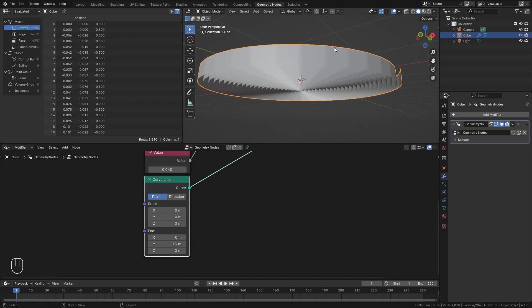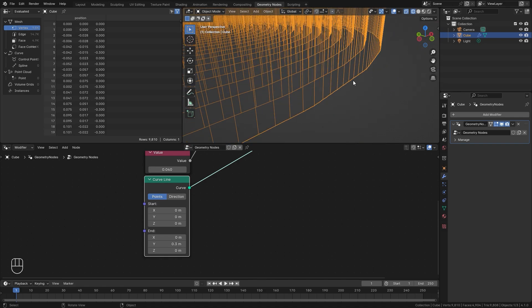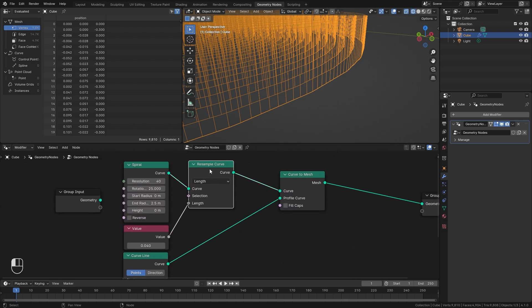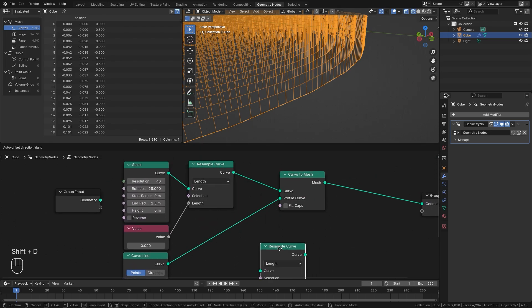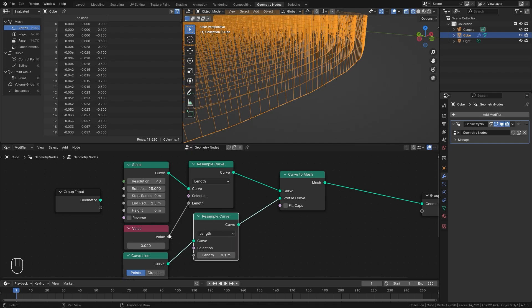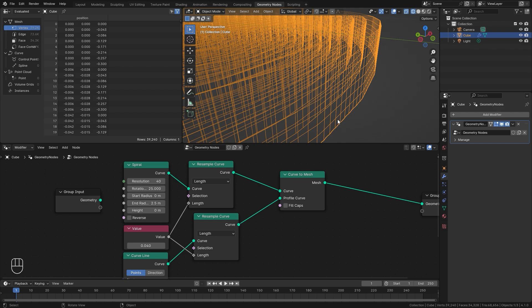Now we have some thickness, but we have the same issue — even geometry going horizontally but nothing vertically. To fix this, select the Resample Curve node, Shift+D it, place it here, and take the same value and plug it into the length. Now we have square faces throughout the entire thing, and this is going to simulate very well.